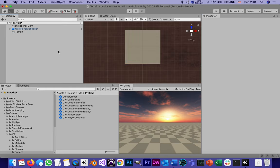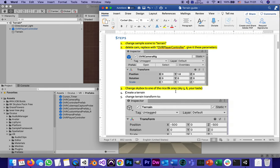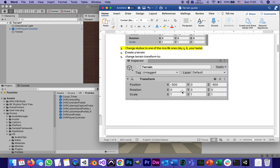We just finished this step that says to create a terrain and to change the terrain transform to x negative 500 and z negative 500. We just did that.